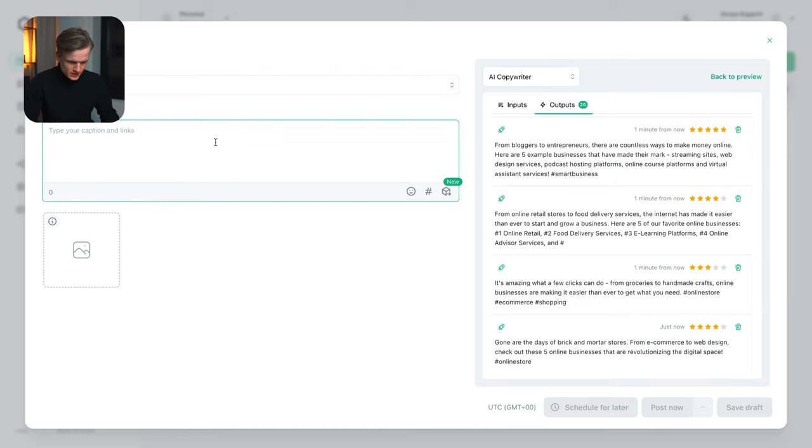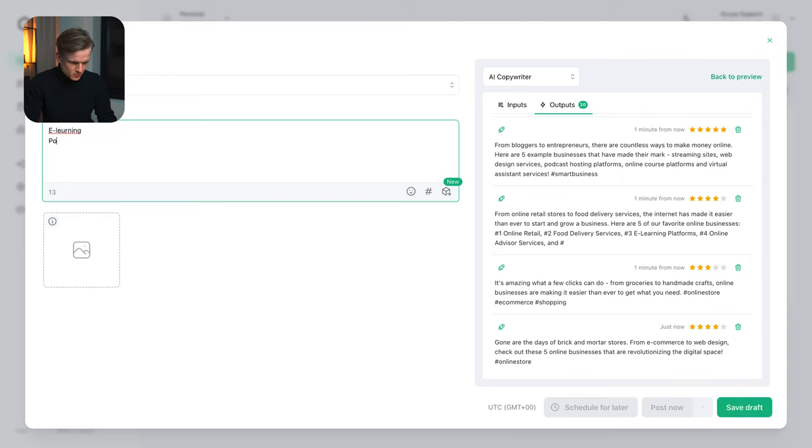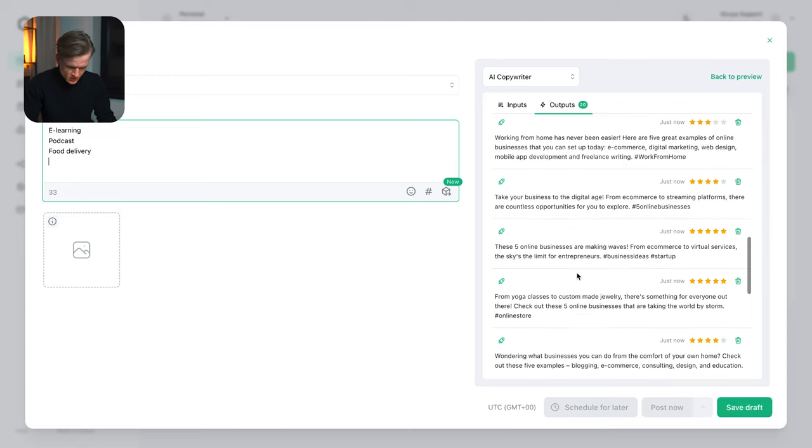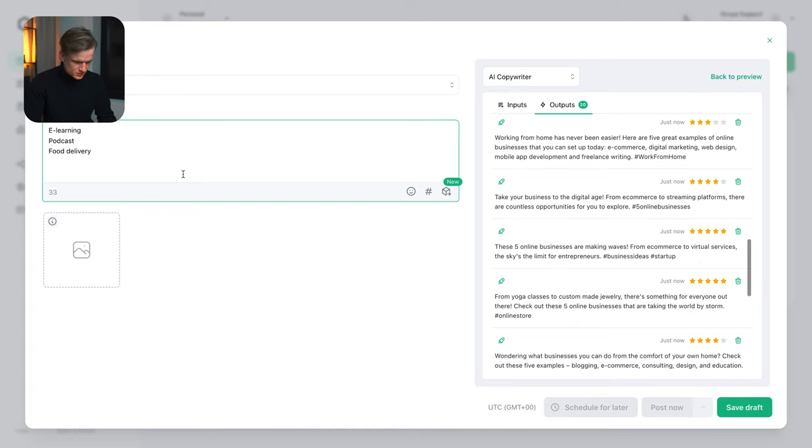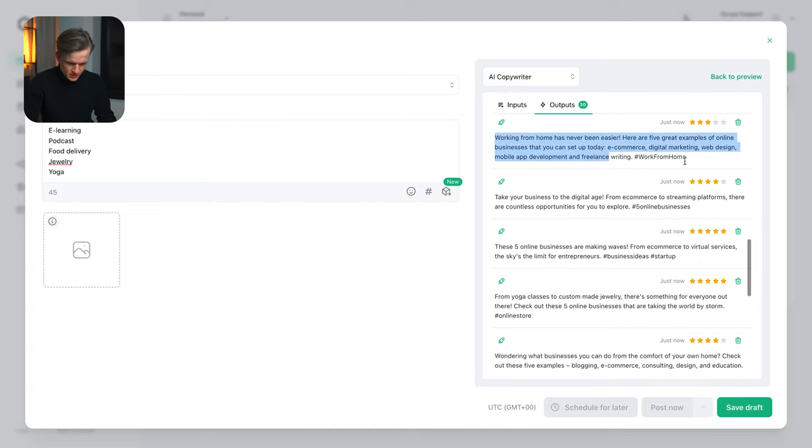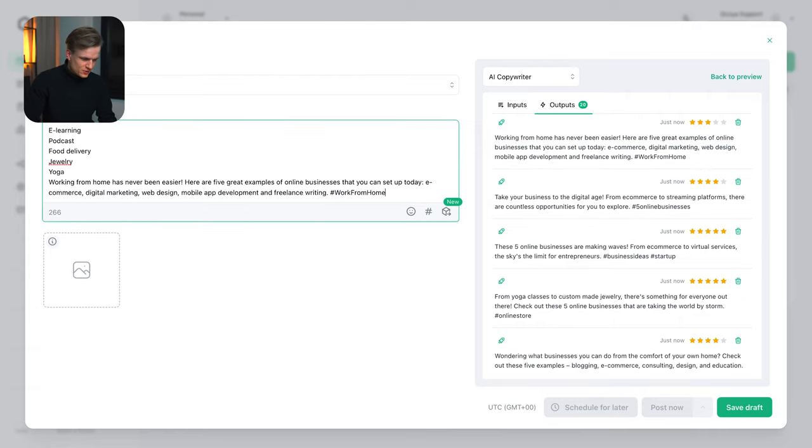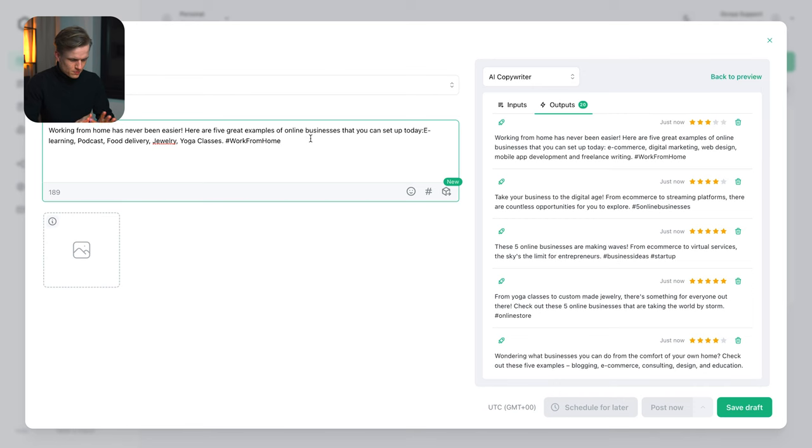So I'm just going to write these down here just for now. E-learning, podcasts, custom made jewelry or maybe yoga. You know what, I'll just do jewelry, yoga. And actually I'm going to copy this text too because what we can do is basically create a post about five online business models for example. Perfect.